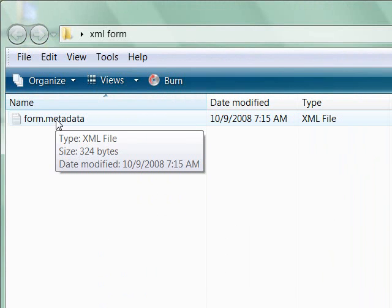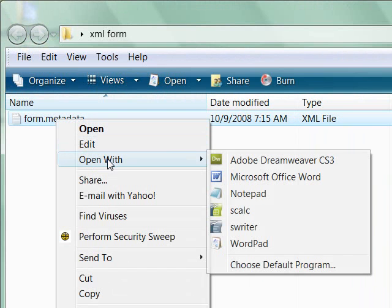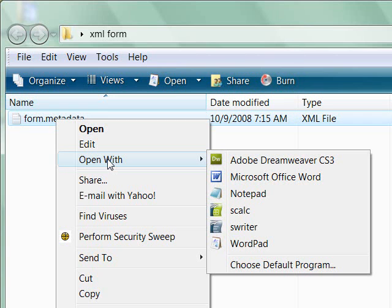But what you want to do is to have this open up in WordPad. If you right click and choose Open With, and I'm doing this in Photoshop Elements Vista. This is the same way it works in XP, and I don't know how it works in Mac, but hopefully you can follow along.